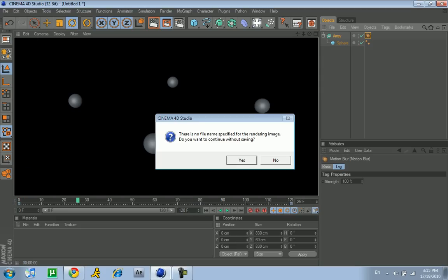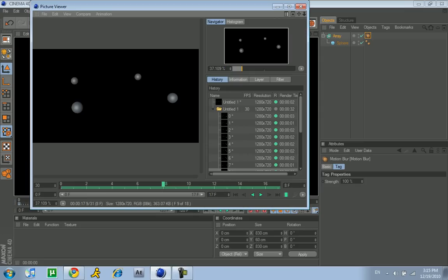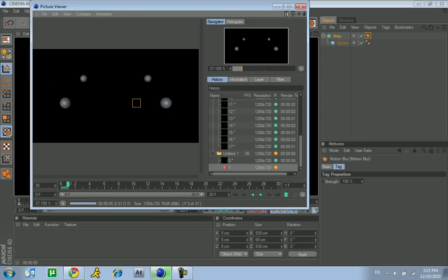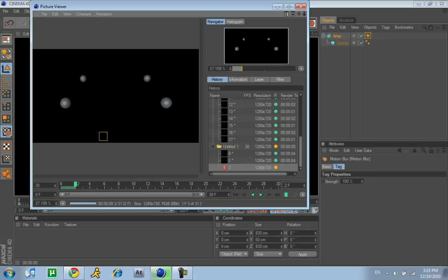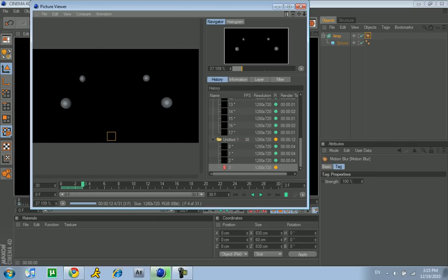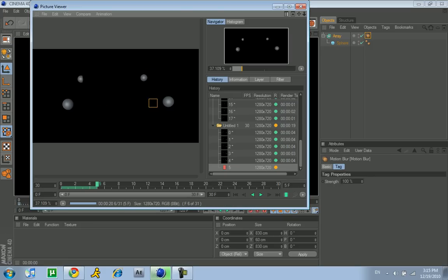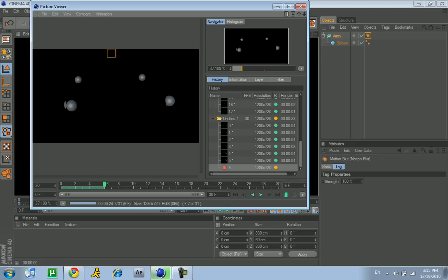But if you render it, maybe something will happen. The strength always starts at 100%, and you can make it as high as you want. Look, as it renders, you can see you might be able to start seeing a little motion blur.